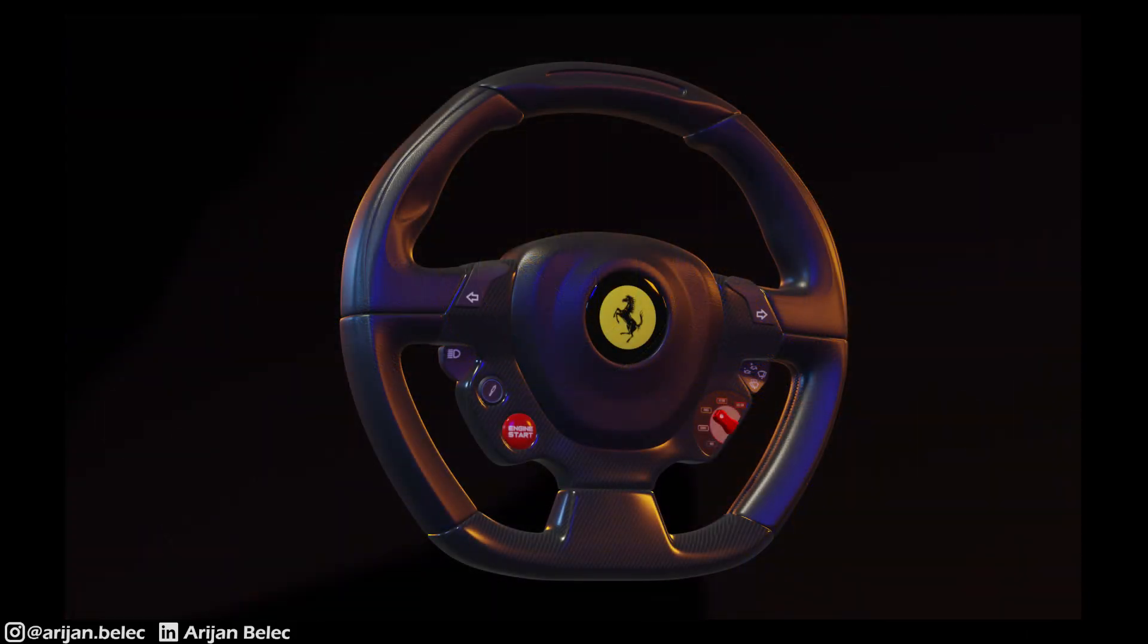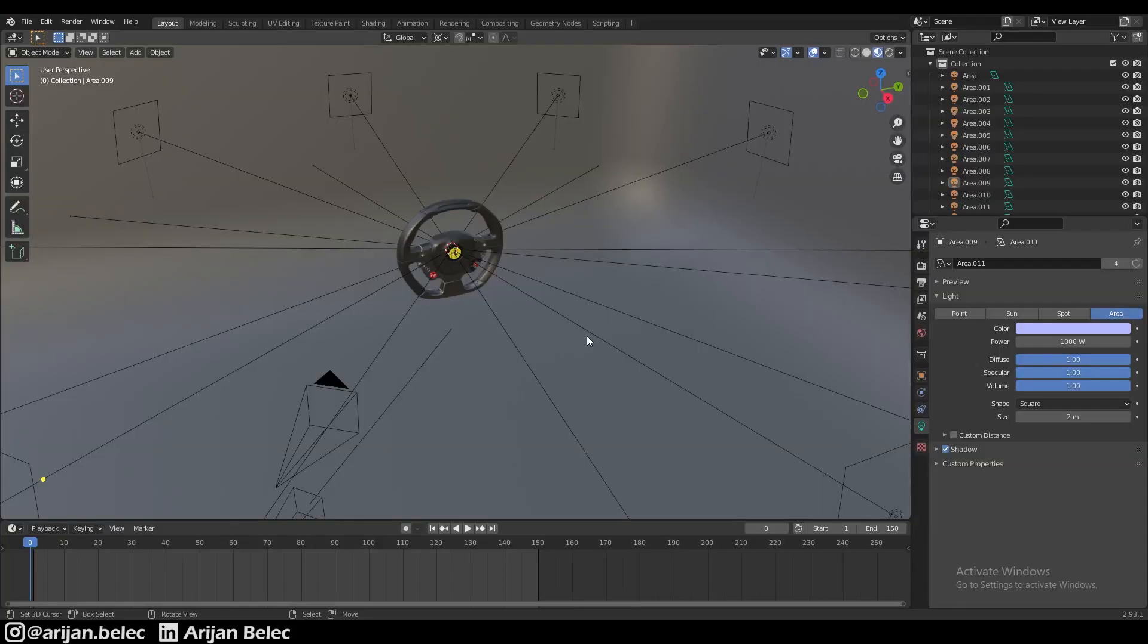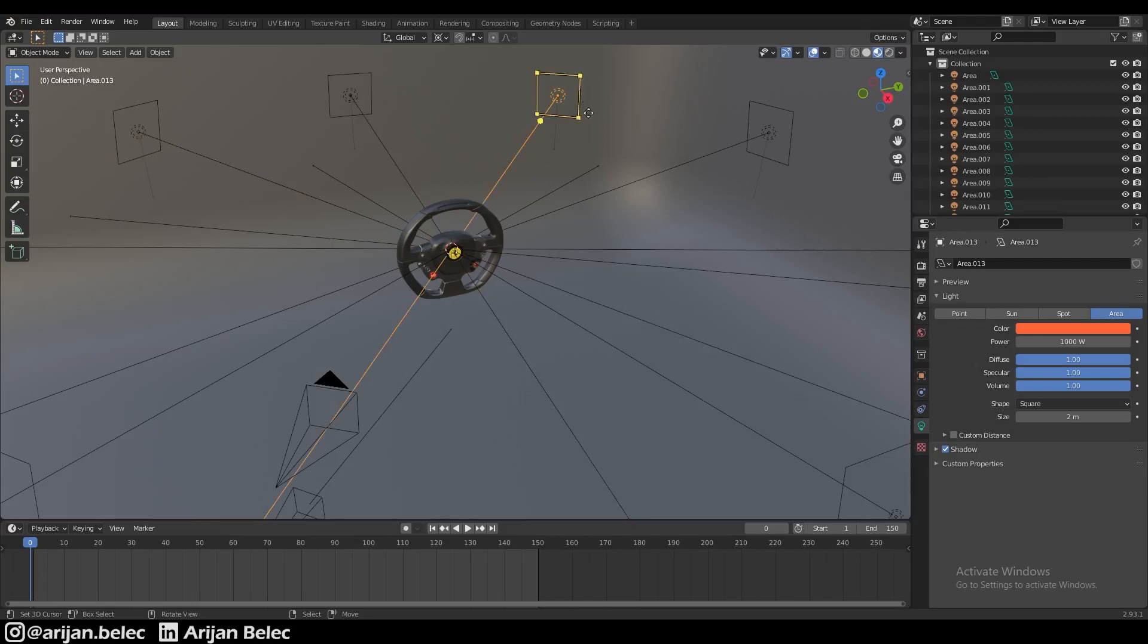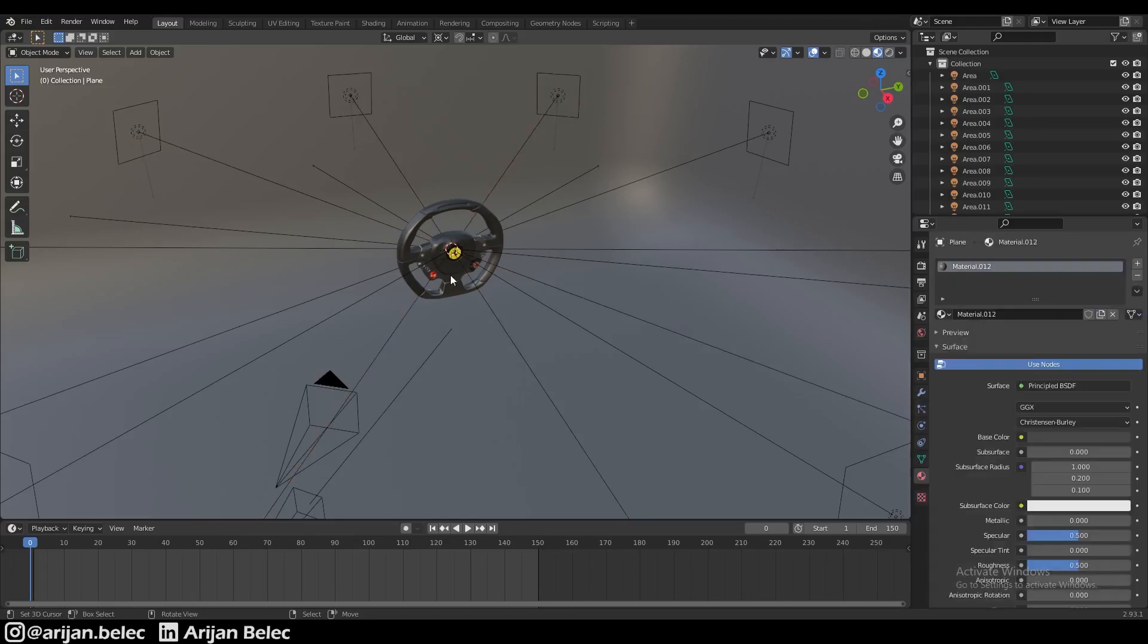Now in the last video I said that this works slightly differently in the Cycles render engine. I have to correct myself because using area lights in the exact same way as the last video also works in Cycles and produces pretty much the same result. The difference between this technique and the one I'm about to show you is just negligible.